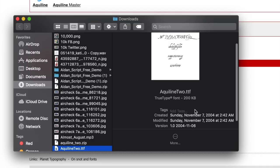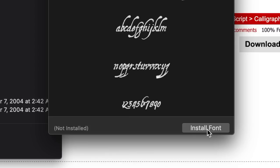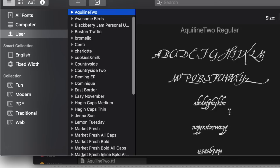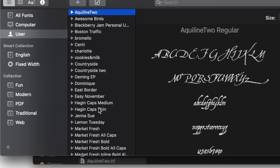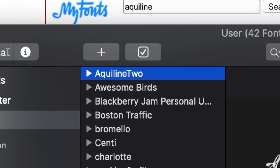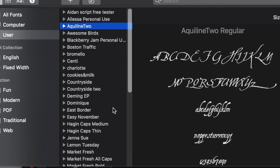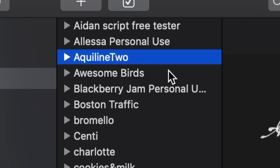Just because we downloaded it doesn't mean it's installed. The next step is the critical one. Back in our downloads folder, my new Aqualine 2 font is unzipped and I'm going to double click on it, which will open a new window. At the bottom right you'll see the button to install the font. Click that and another window opens up showing all the fonts downloaded on this machine. Aqualine was successful, and we now officially have the font installed.